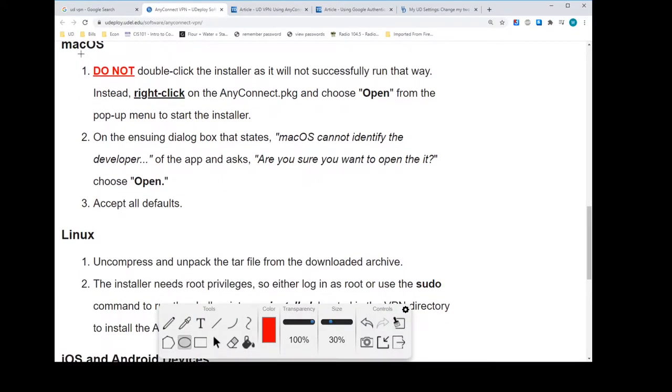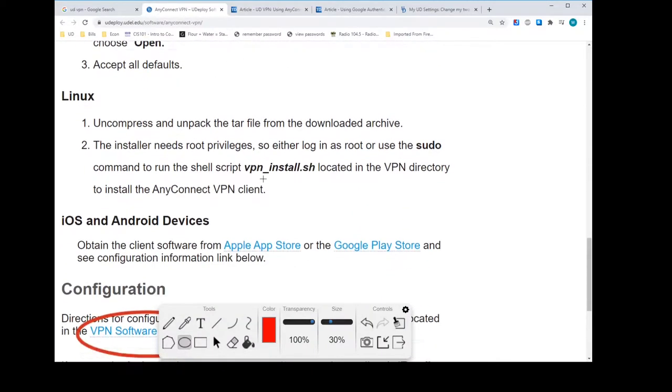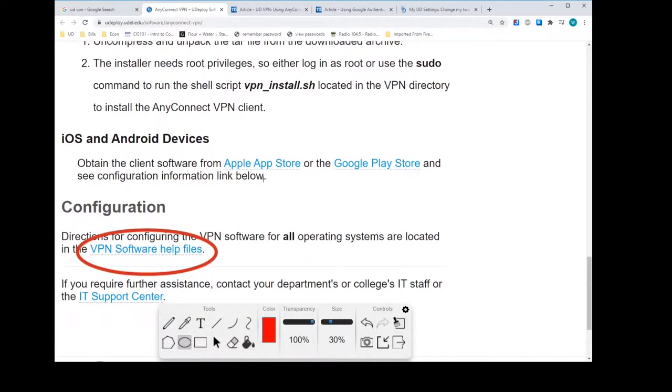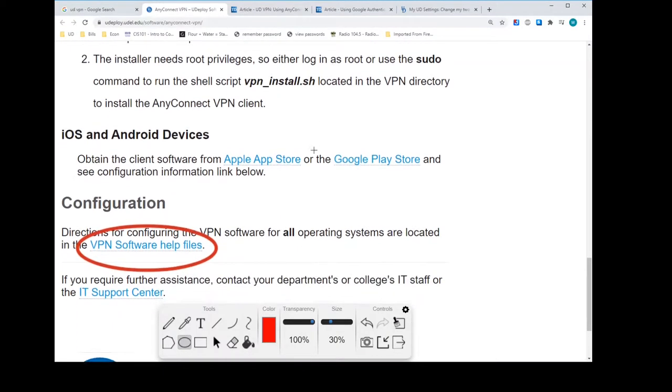I've not installed it on that, but I do see that they have a warning here where they don't want you to double click the installer. So they want you to do it a different way. I can't tell you, I've not done it. And Linux, of course, there's two bullets there too.